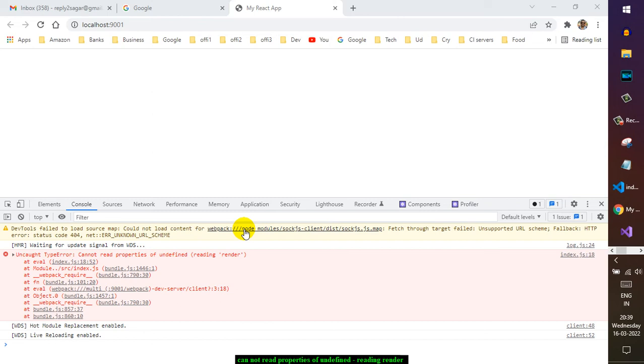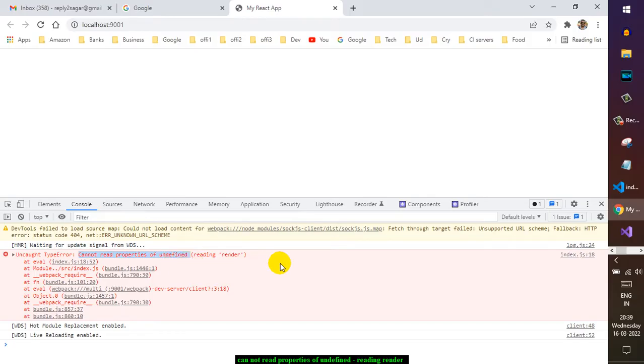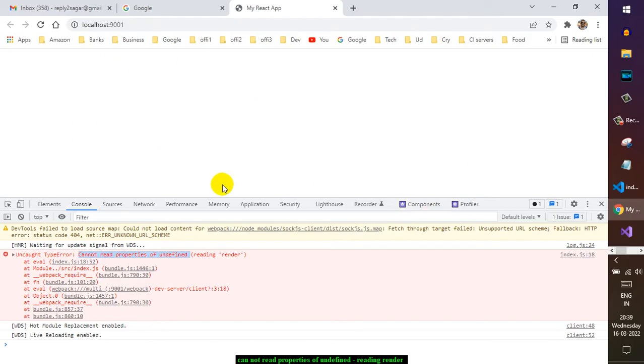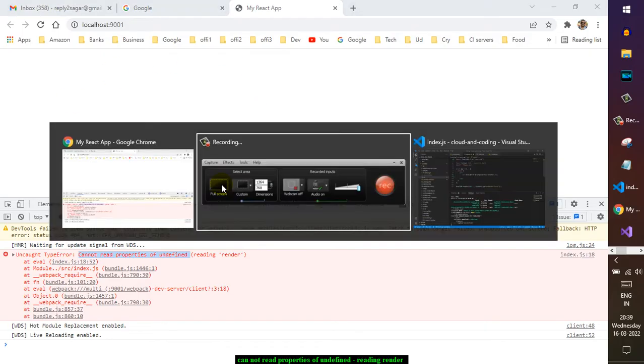Okay, in this video I will explain how you can fix this issue: cannot read properties of undefined, reading render. This is the React project and as you can see, it is not showing my application.